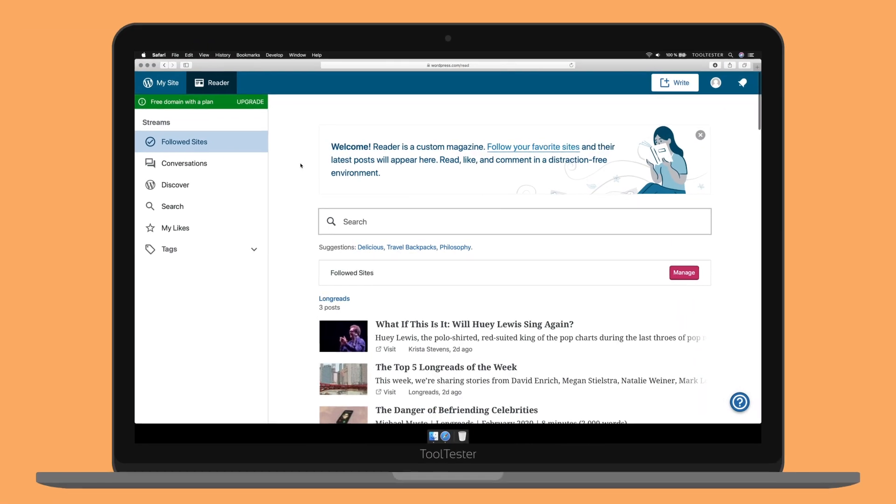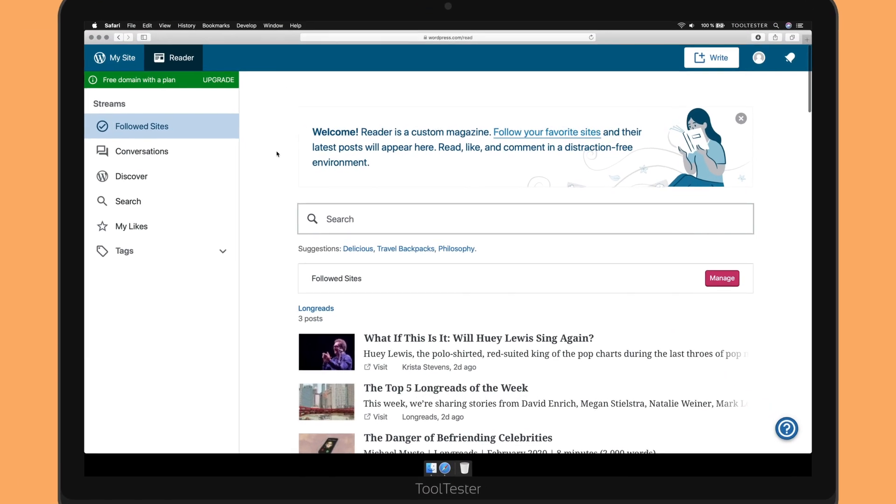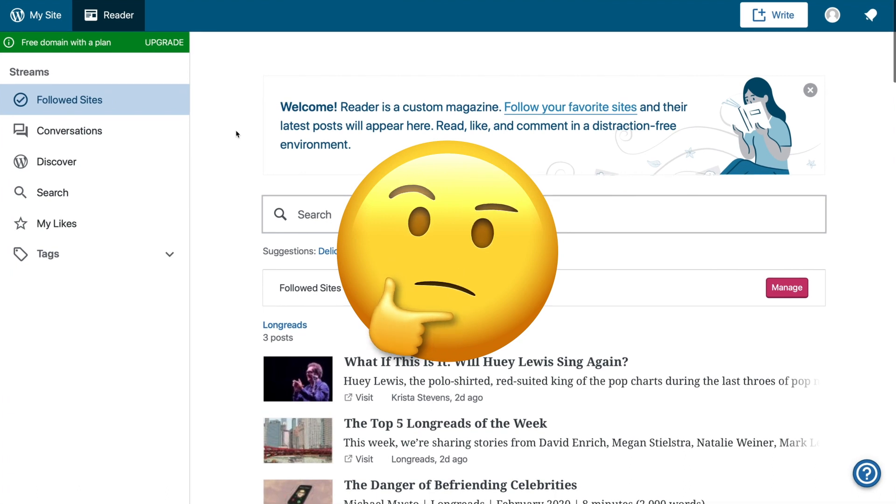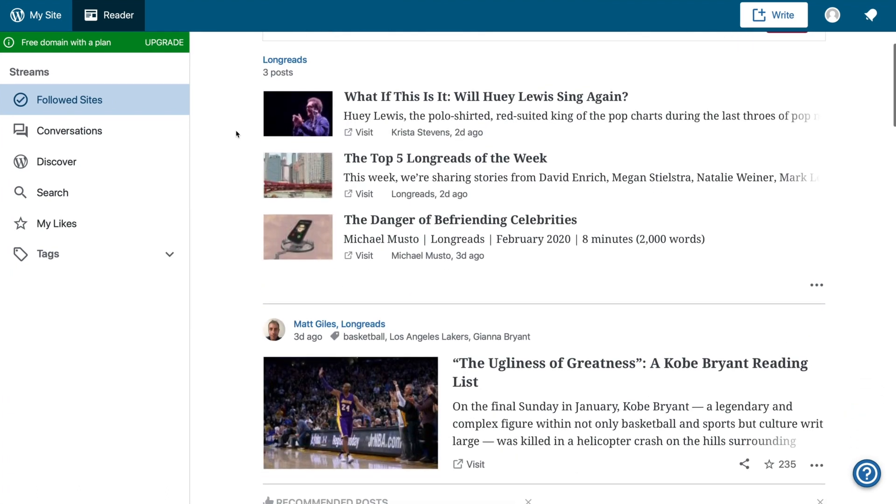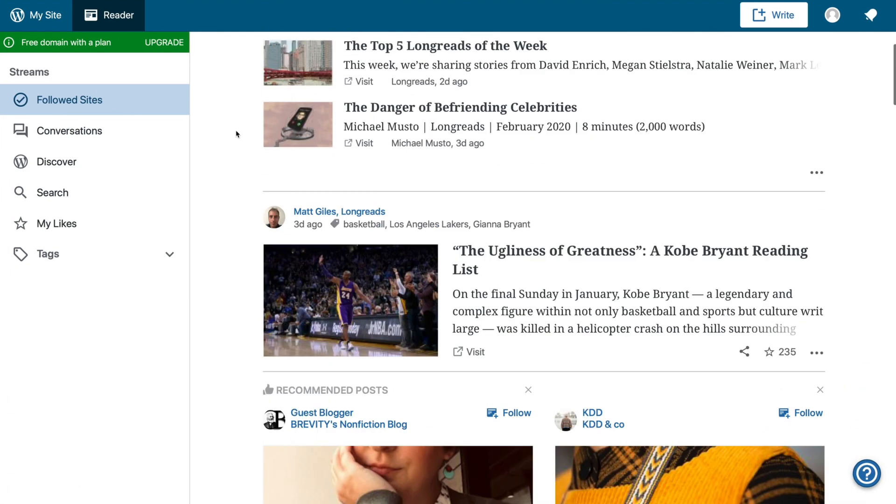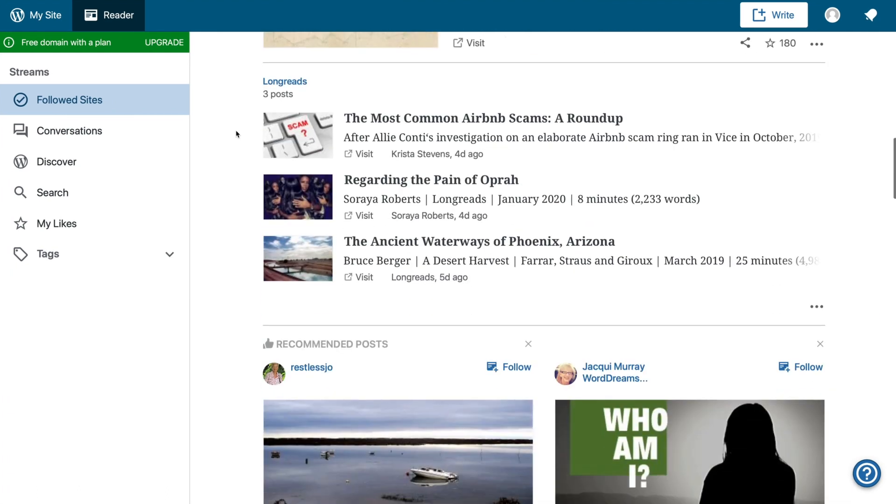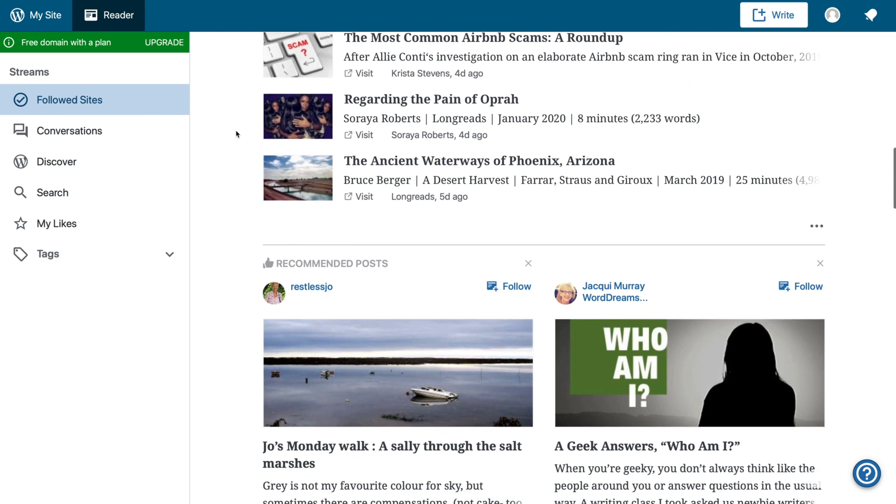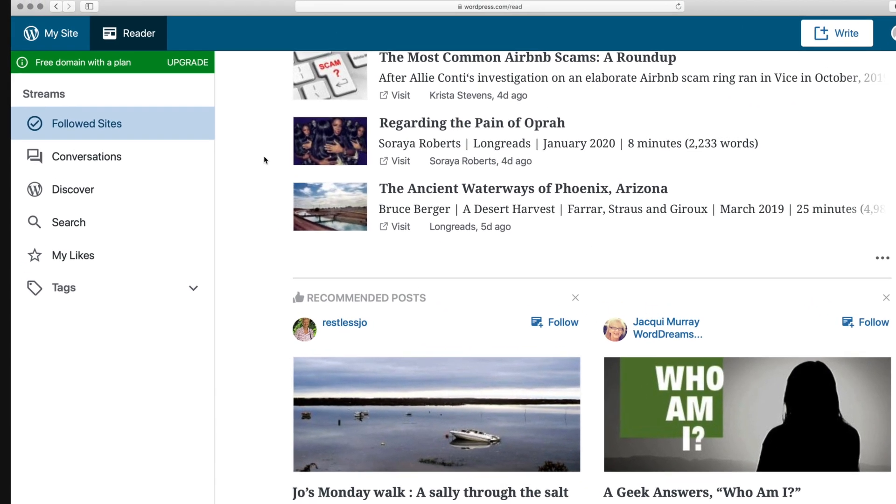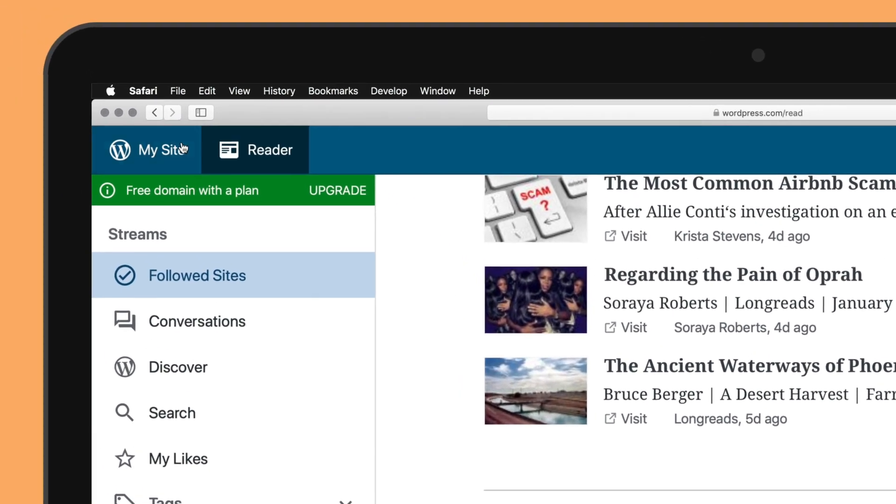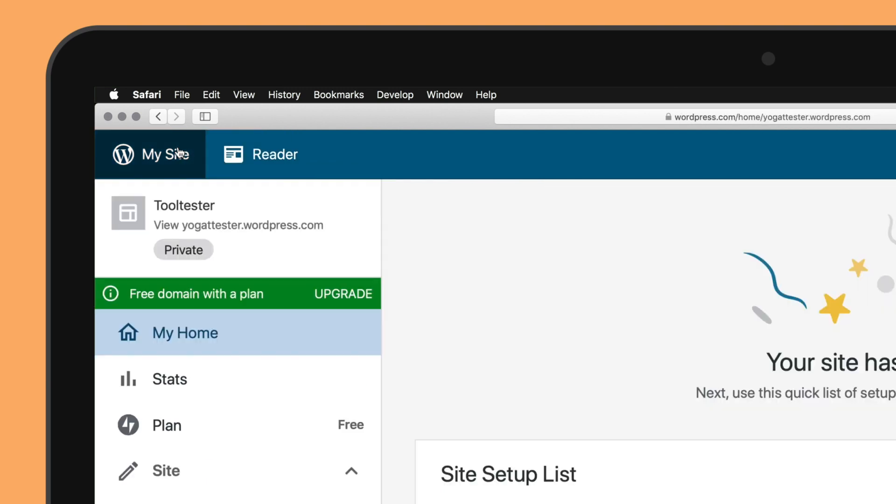Once you've signed up, you'll be sent to the reader. Don't get confused. It's basically a blog post collection of other WordPress.com websites. It's a pity they don't make this more intuitive. So, to edit your website, you actually have to click the My Site button.